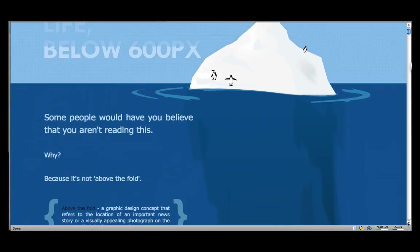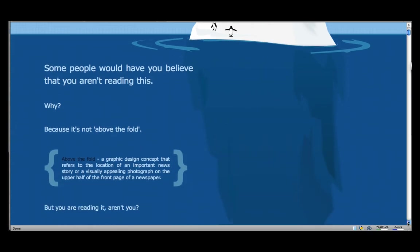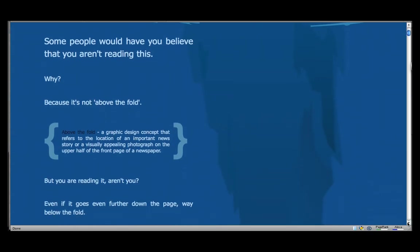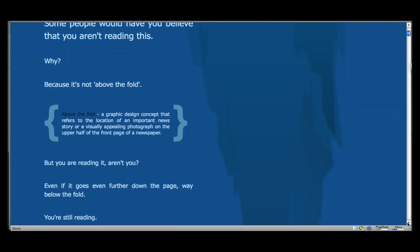And as you do, you see it says some people would have you believe that you aren't reading this. Why? Because it's not above the fold.